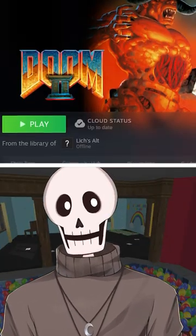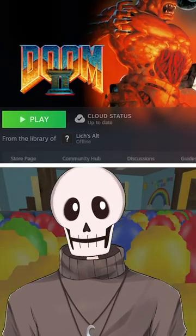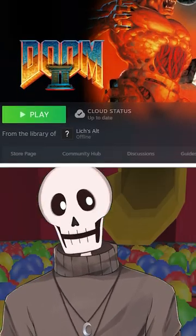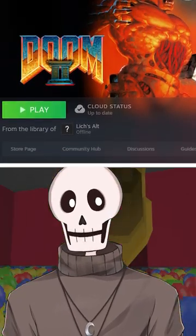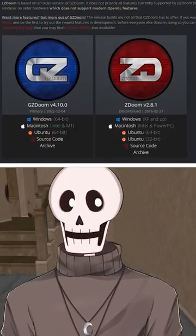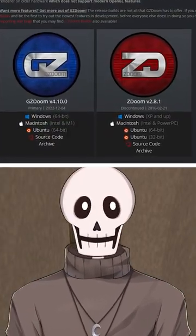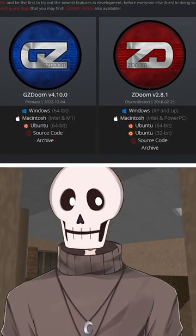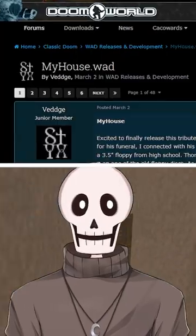First, you're going to need a copy of Doom 2. You can get this however you want, but I got my copy on Steam for like $5. Next, you need GZDoom. You can download this from zdoom.org on their downloads page.